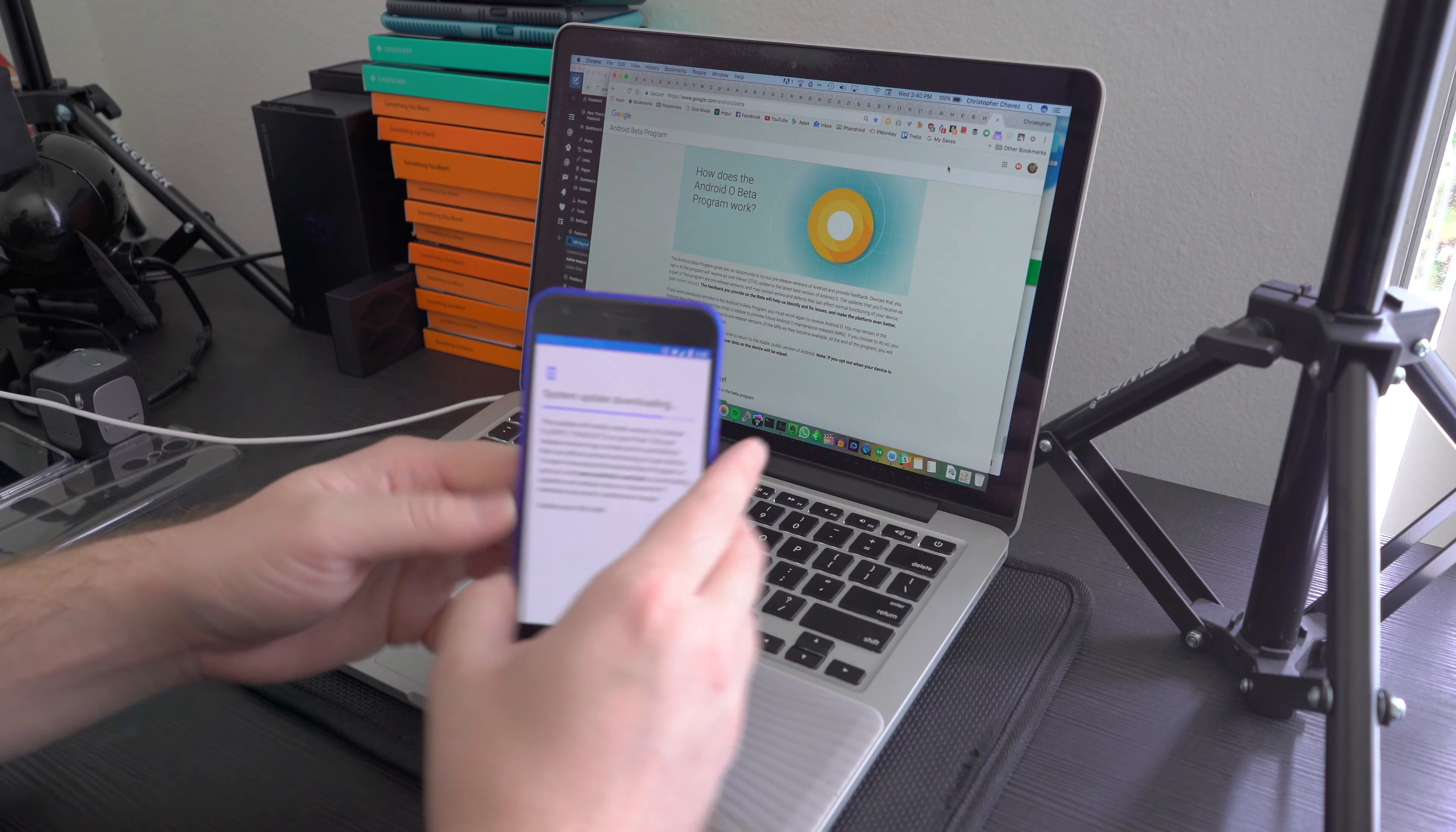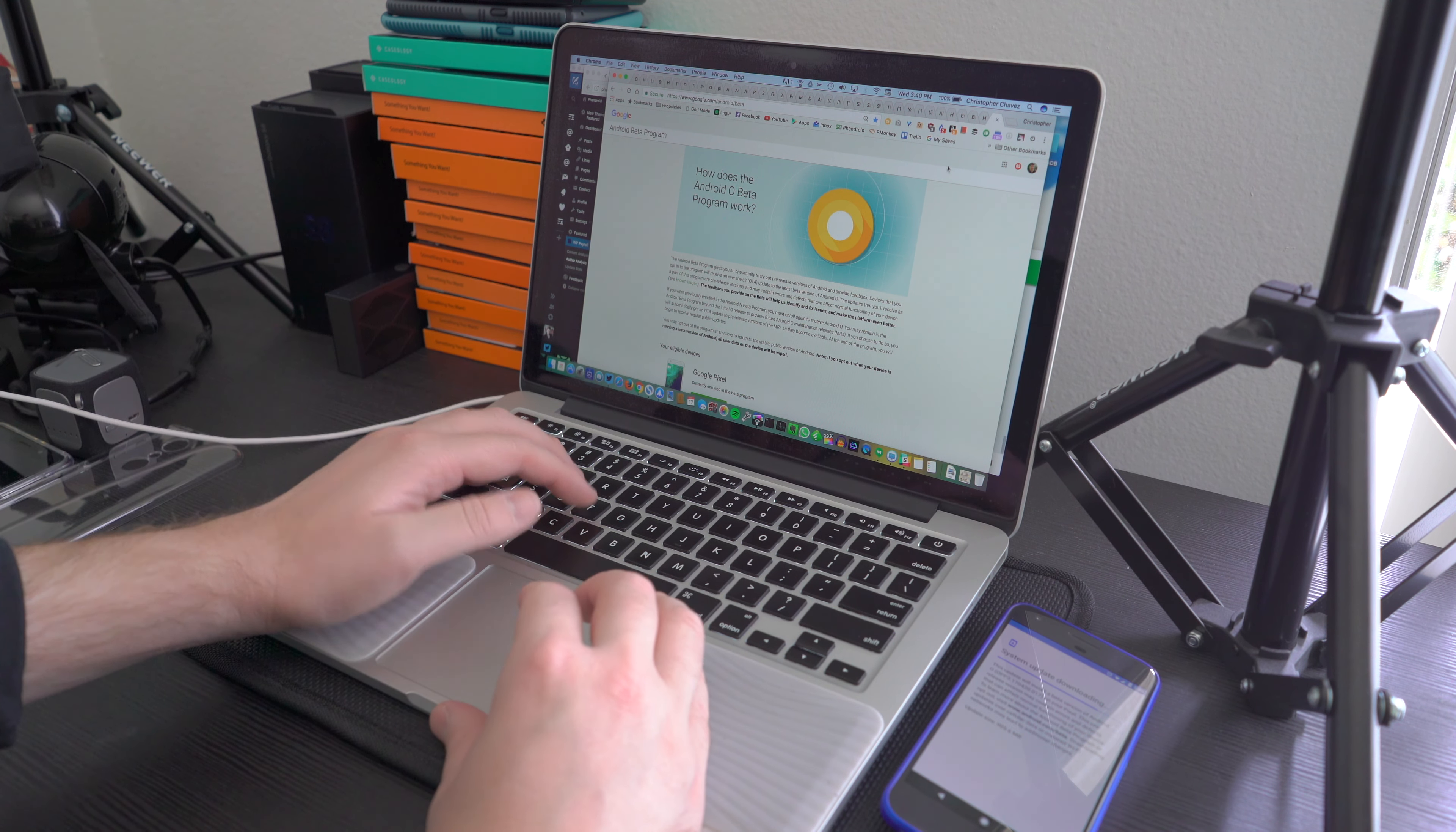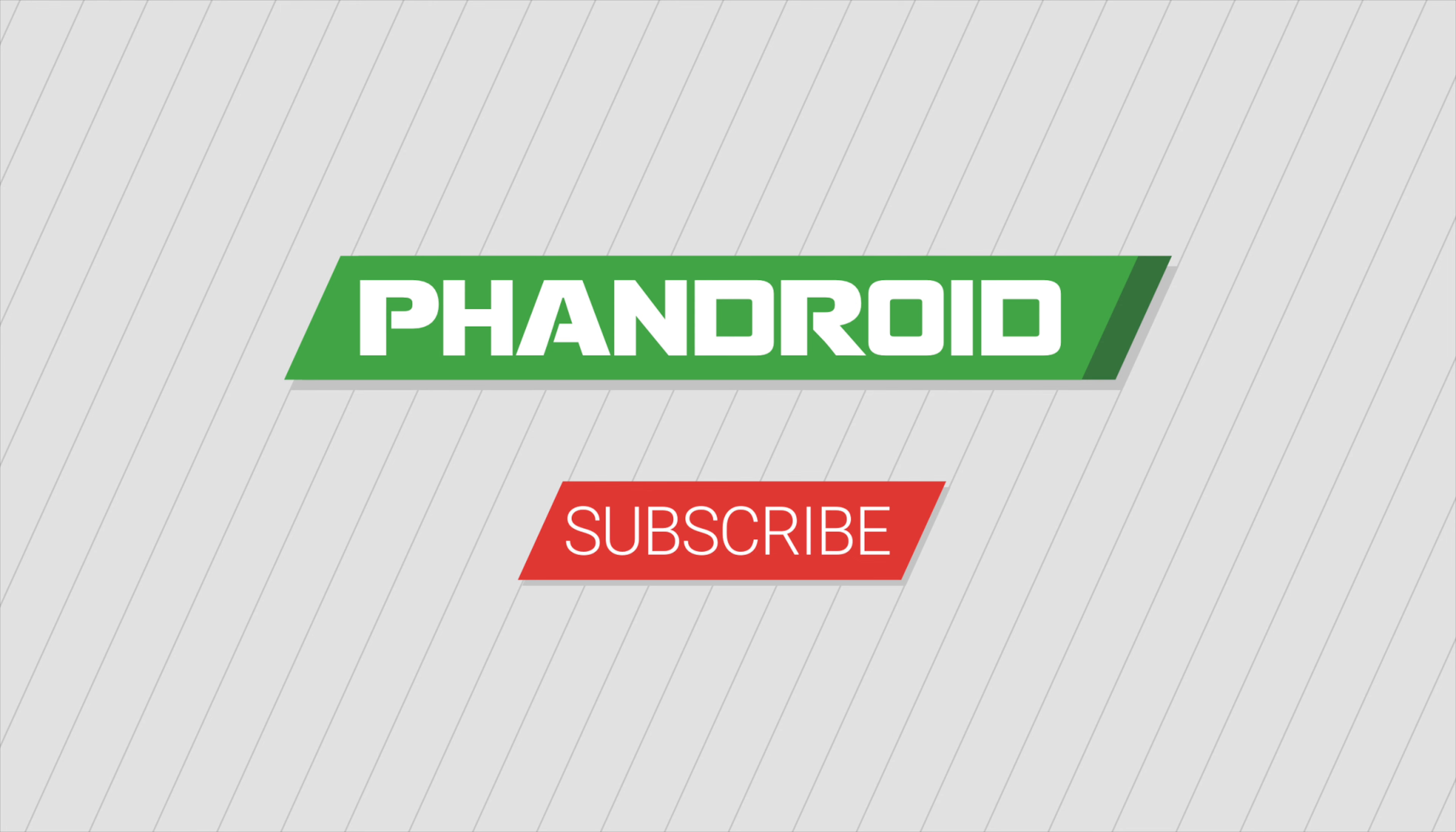That's how you can enroll in the Android O Beta Program and download and install Android O. Thanks for watching and I'll see you guys in the next one.